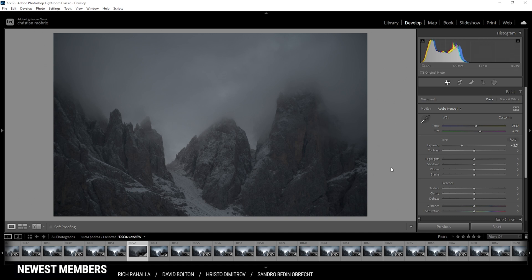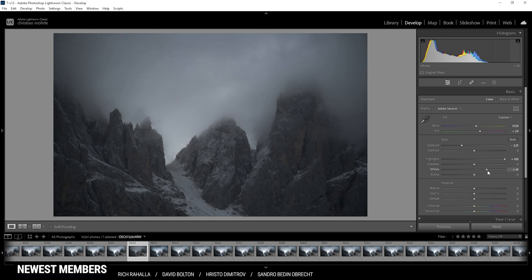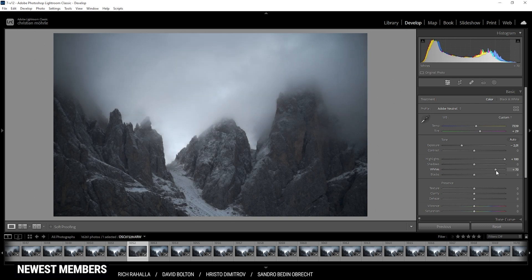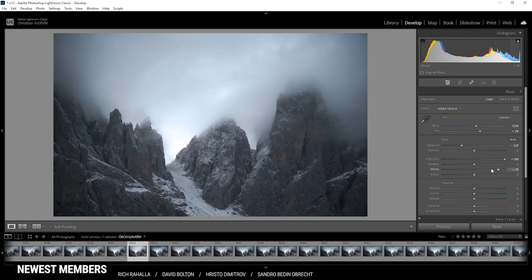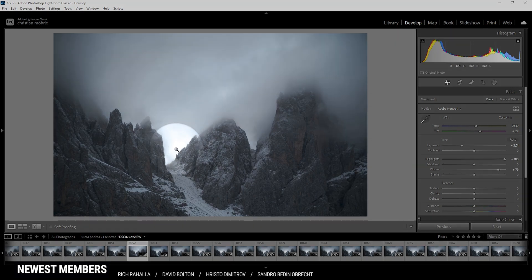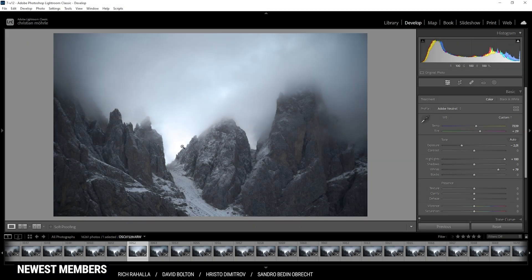Since we want to have some contrast, I'm going to enhance the highlights and the whites. I'm simply bringing up the highlights all the way. Since we brought the exposure down by a huge amount, raising the highlights all the way doesn't do that much. So let's continue by bringing up the whites — introducing whites also introduces a lot more contrast. If I hold down the Alt key, you can see there is some overexposure right in the center. In this area it's okay to have some overexposure since it will improve the contrast, the area isn't that important, and we're not losing too much information since it's cloudy anyway.